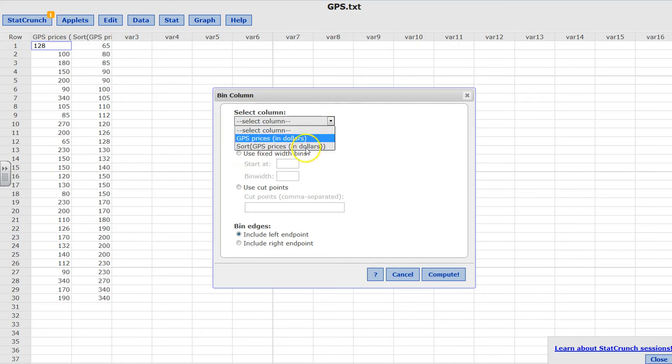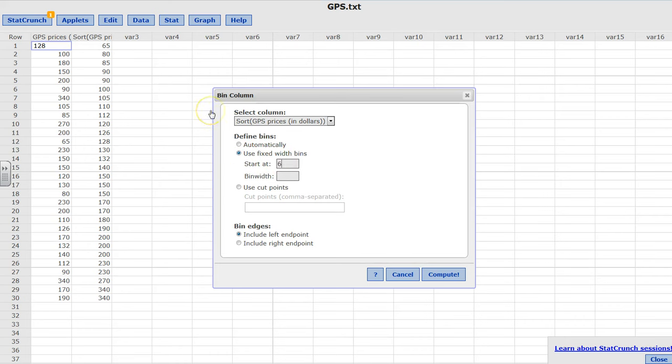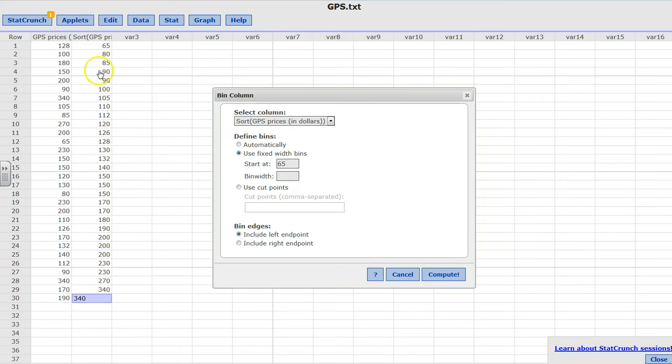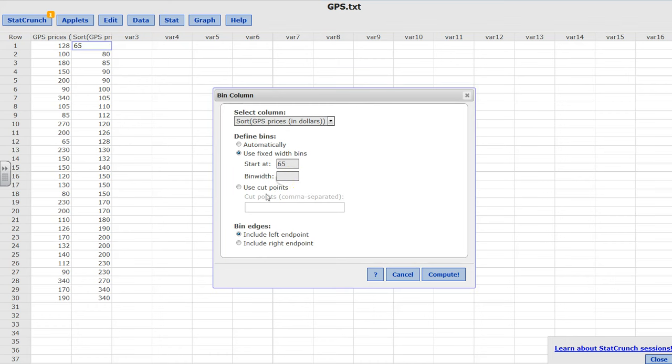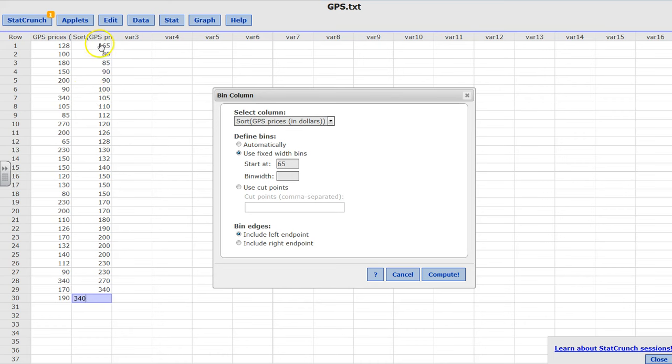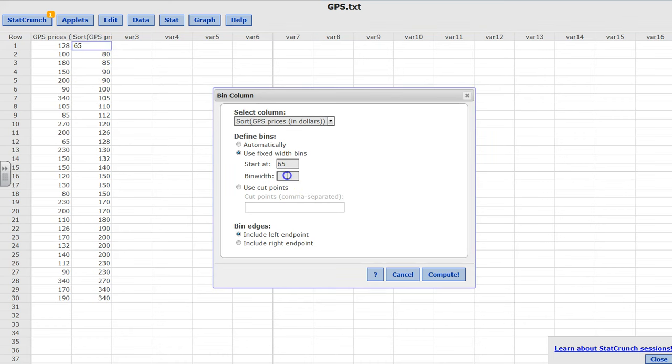I'm going to select my column - you can select either one of them, but I'll select the sorted one. It starts at 65 and my bin width is going to be the upper limit minus the lower limit divided by the number of classes. I want to have five classes, so 340 minus 65 is 275 divided by 5 gives me 55.